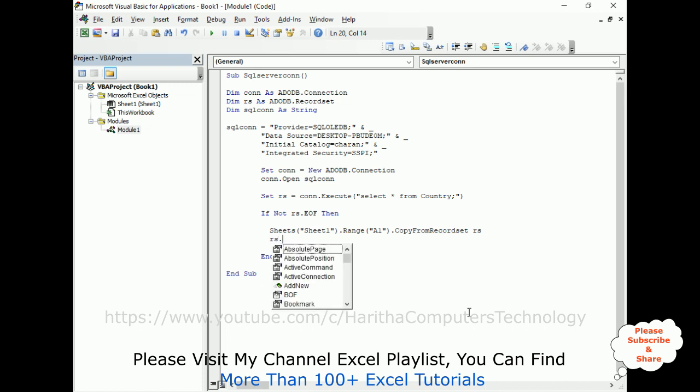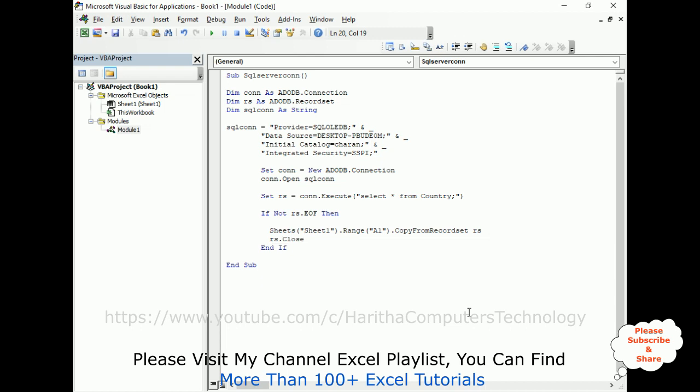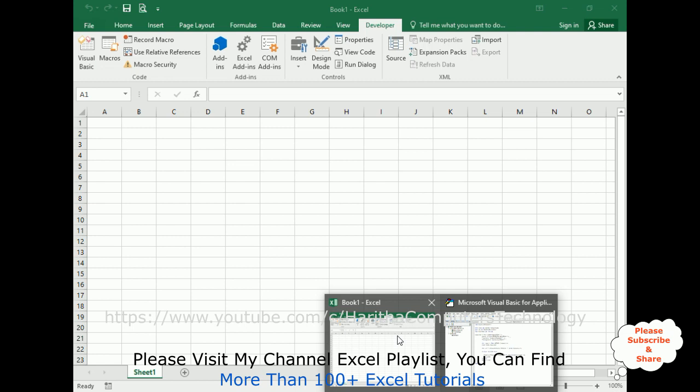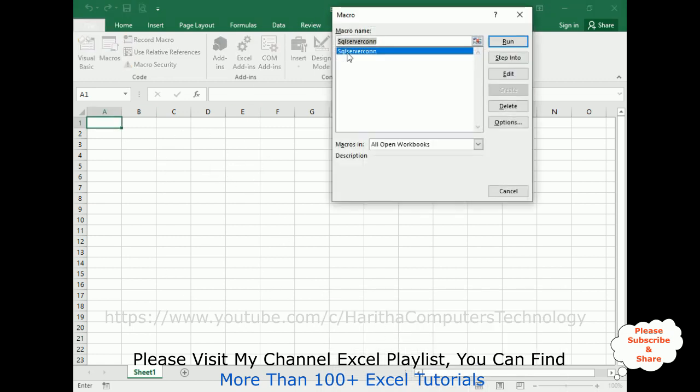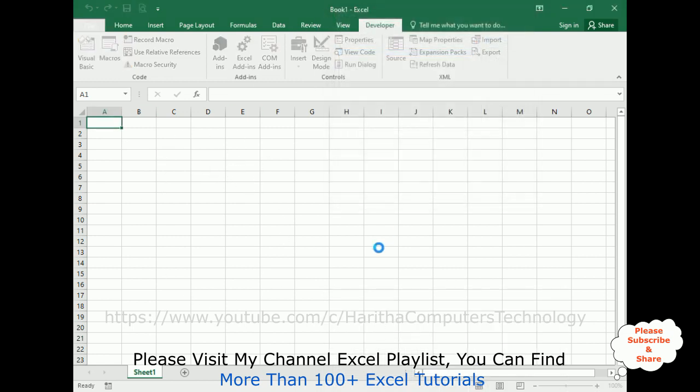Now we need to close the recordset, close method. And also we need to close the connection string also, con.close. That's it. Now let's run this connection string, switch over to my book one Excel. Let's create the macros, run.